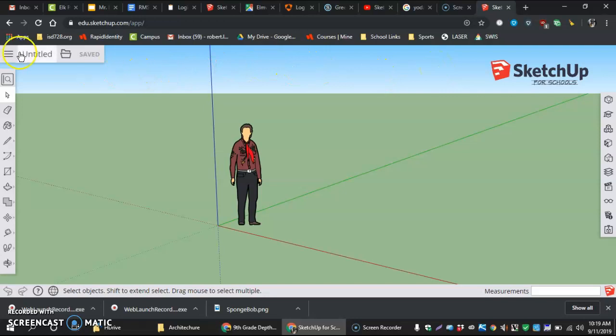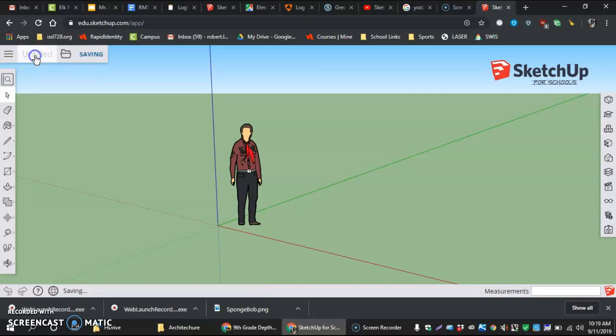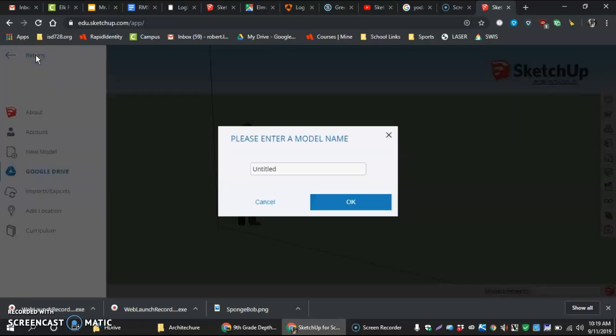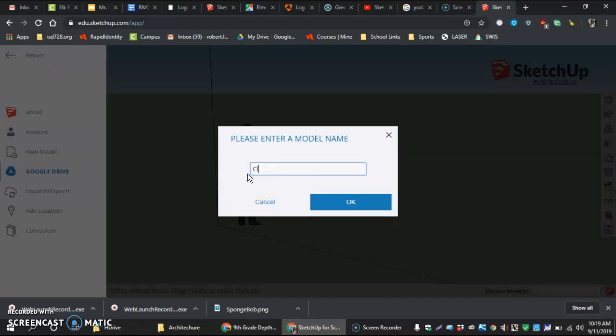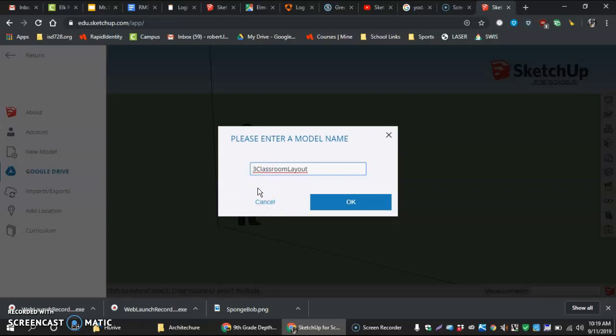The first thing I'm going to do is I'm going to come in here and we're going to make a name. Right now it's called Untitled and we're going to call this classroom layout, and we're actually going to run it all together.